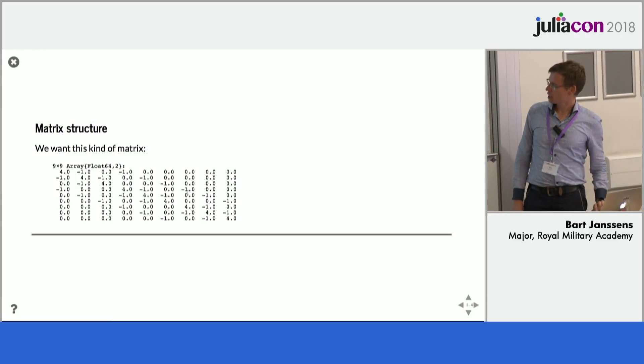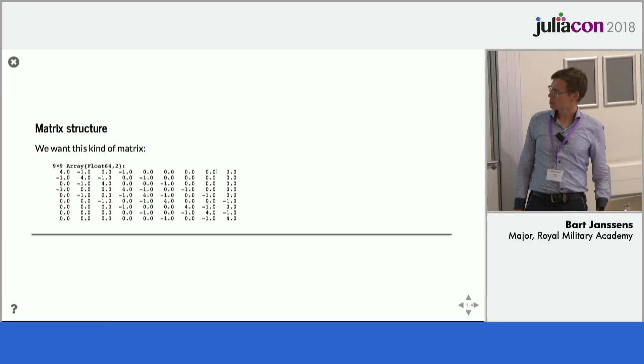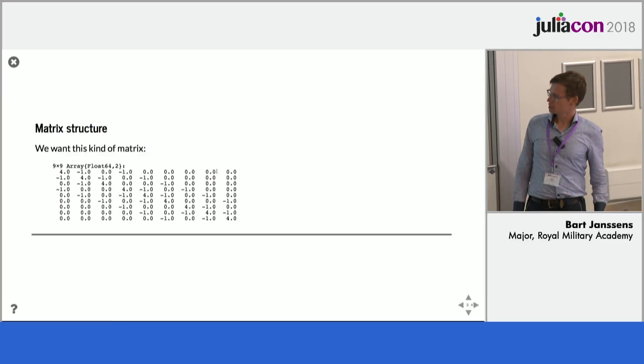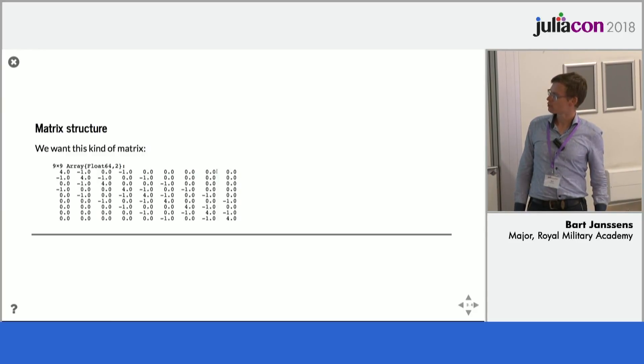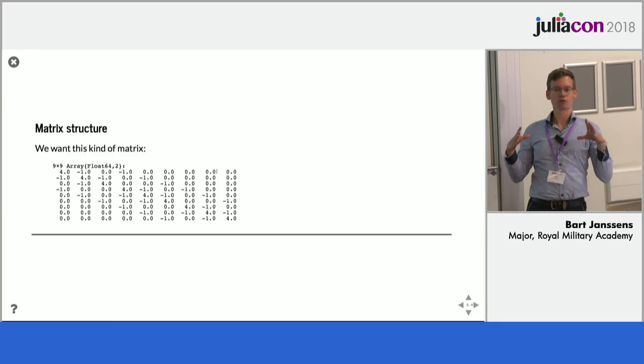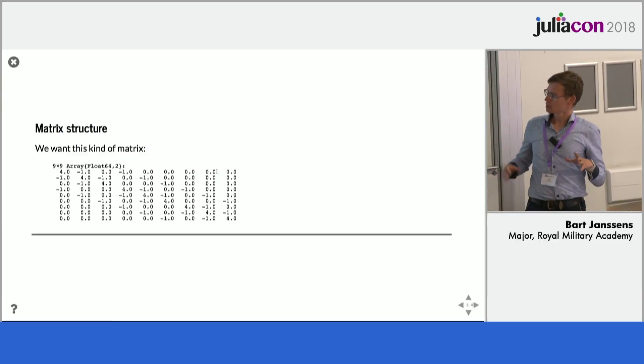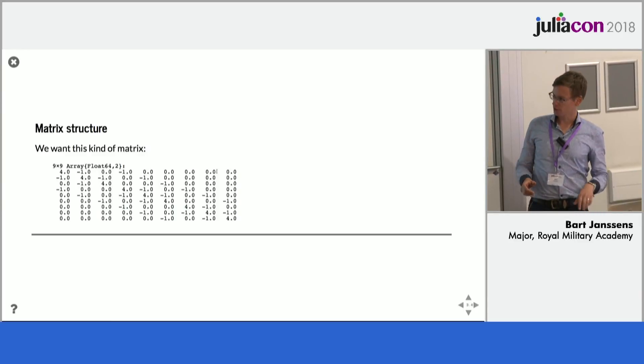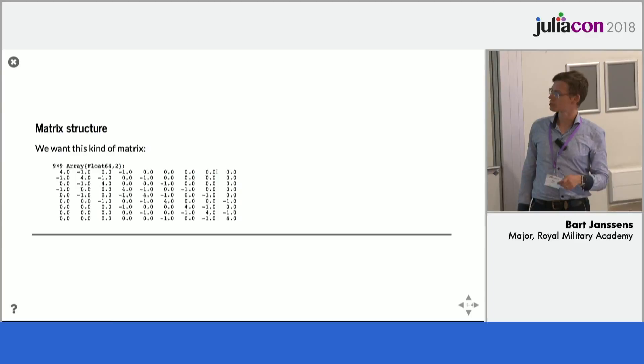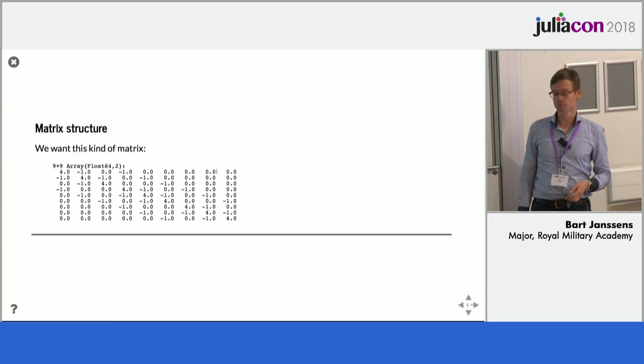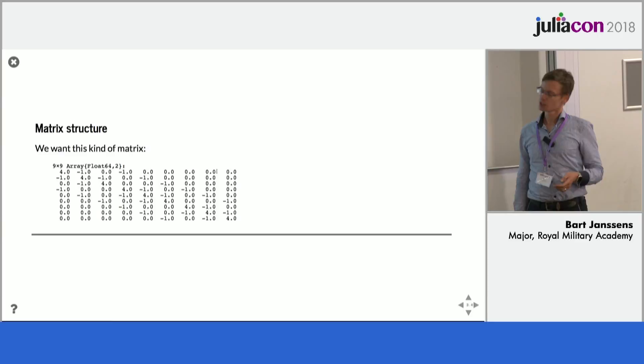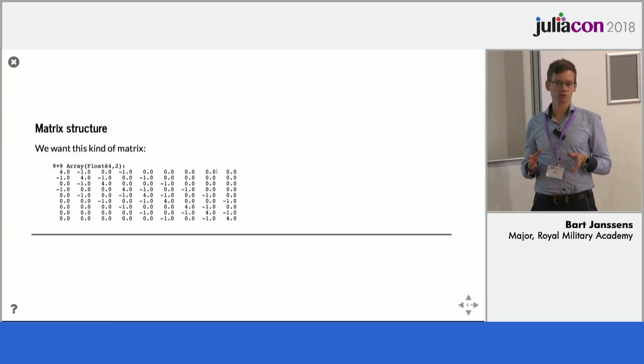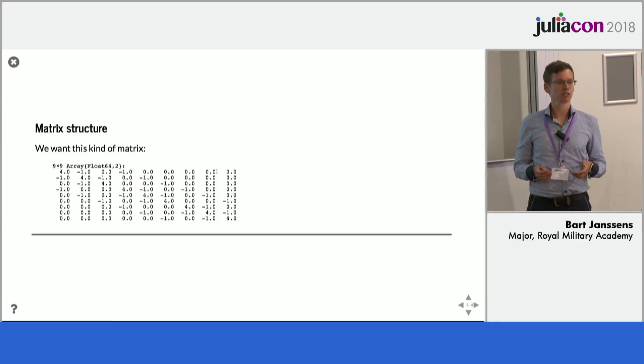So for all the interior points in the mesh we will have five entries on each row of the matrix. So this matrix will have a dimension equal to the number of nodes in the grid, so this one I wrote for a five by five matrix and it's the array of only the interior points.